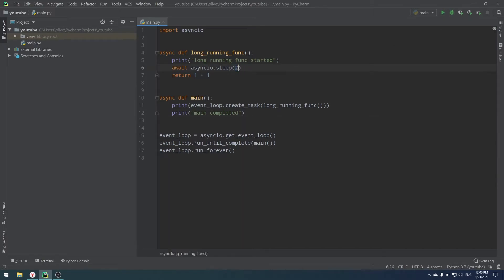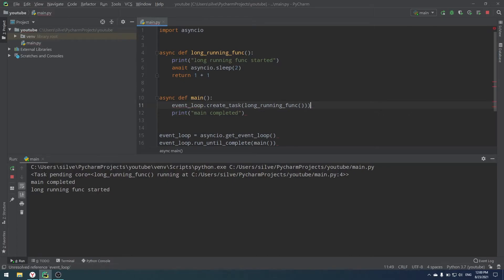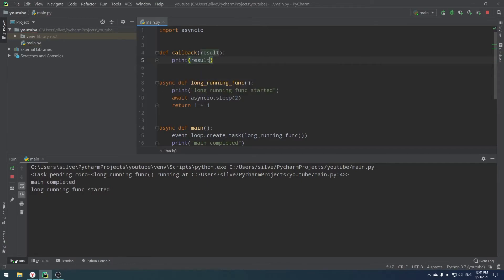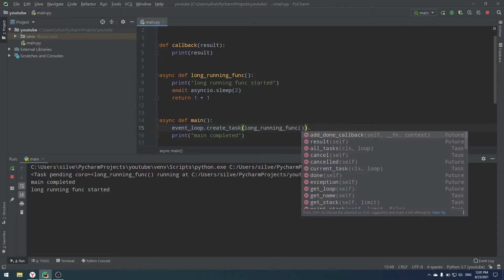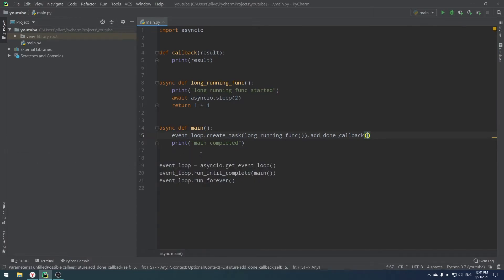Even after long_running_function completes, we can't see the result 'two' anywhere, because the result is returned to void — nobody handles it. That's why we have callbacks. A callback is a function executed once your result is ready. Let's create a simple def callback(result) function. Then on the create_task result, I call .add_done_callback() — this is the asyncio function used to register a function that executes once our task's result is ready.